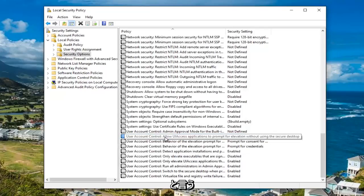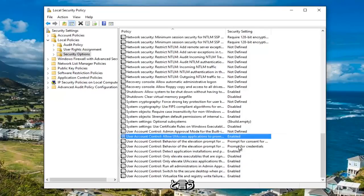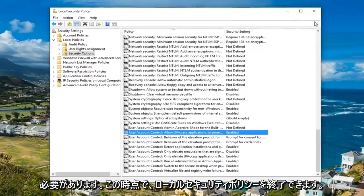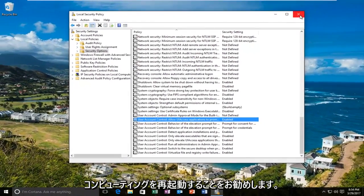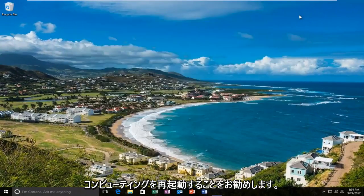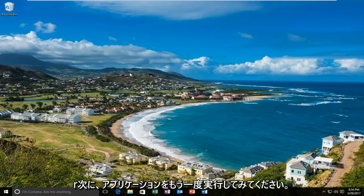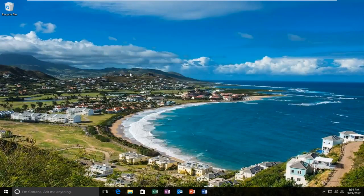It should now say enabled. At this point you can close out the local security policy. I'd recommend restarting your computer and then try and run the application again.